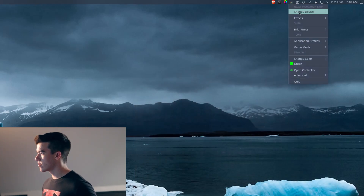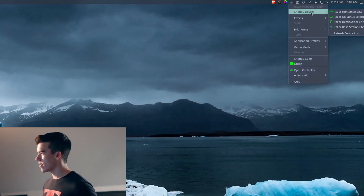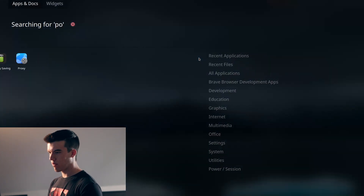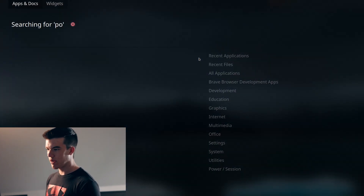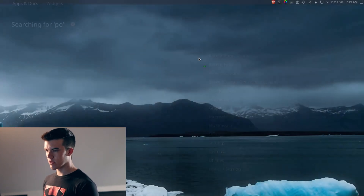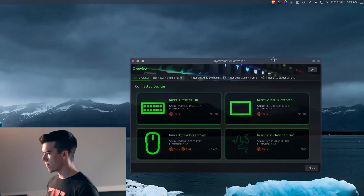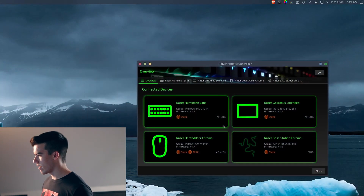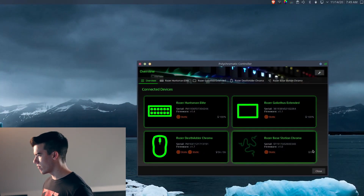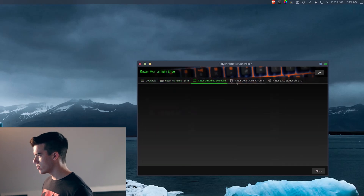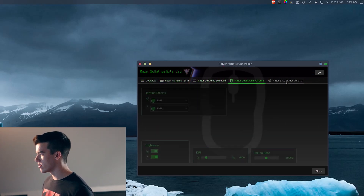If you want to use the Razer Polychromatic client, you can open Polychromatic and select the controller section. As you can see, I have pre-done profiles for all of these, so everything works just the way I want it to.